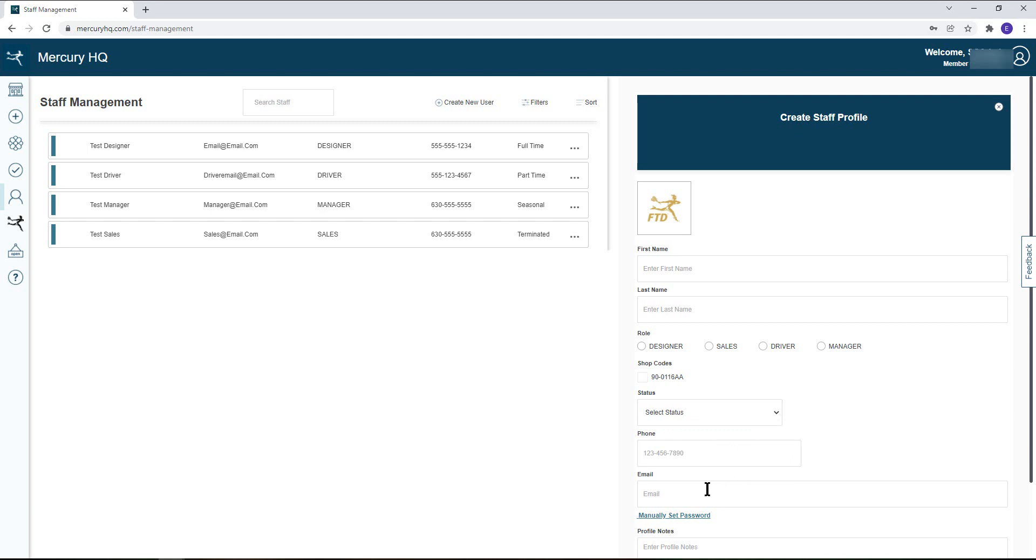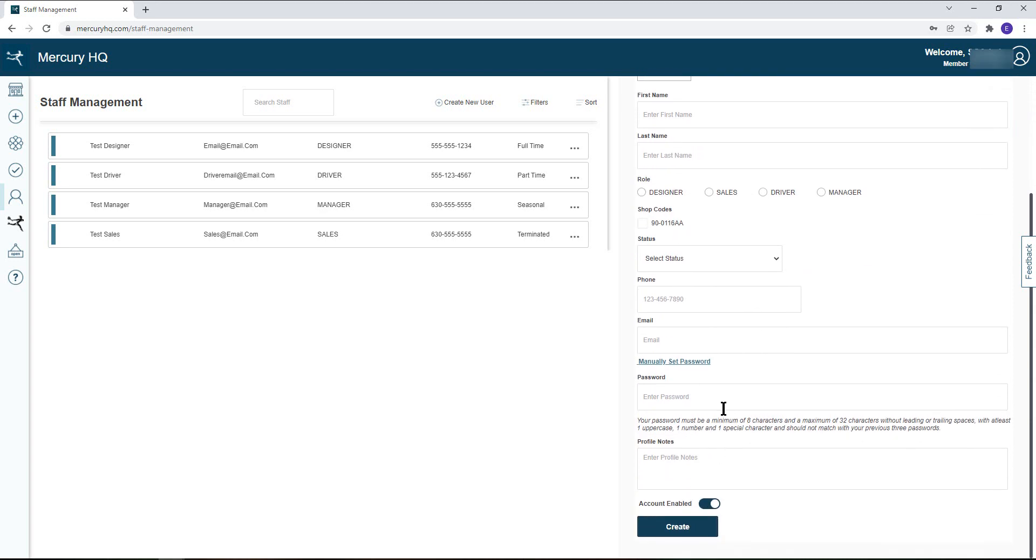You will then manually set their password. Once the employee logs in for the first time they can go to their profile page and update that password if necessary. You can also add notes to this page that other admins can see. This would be a great place to put any scheduling restrictions for the employee. Be sure to hit create to save your changes.